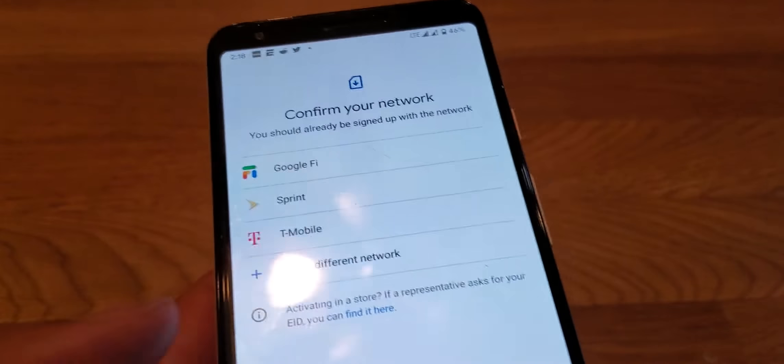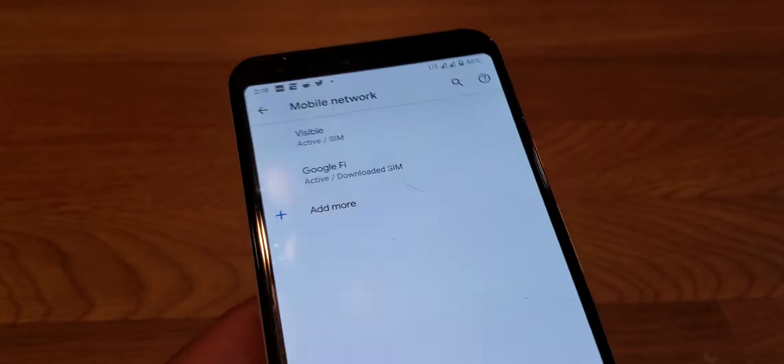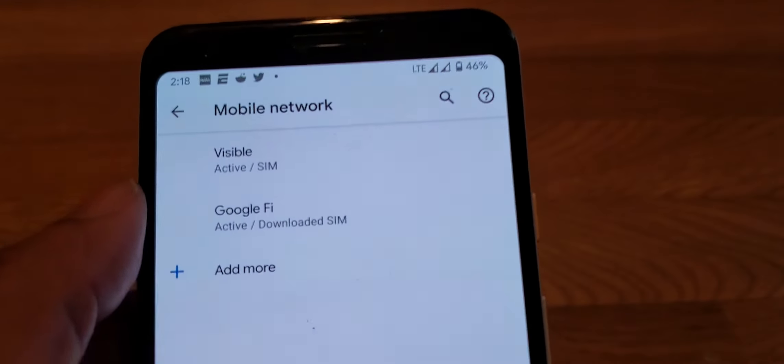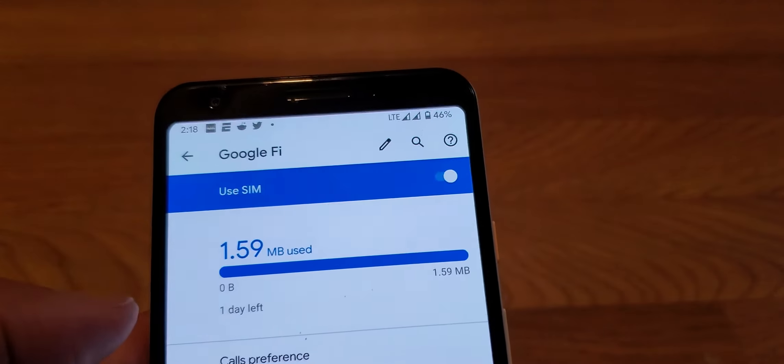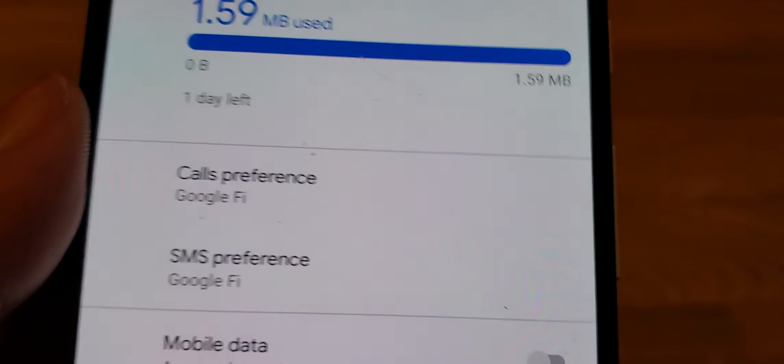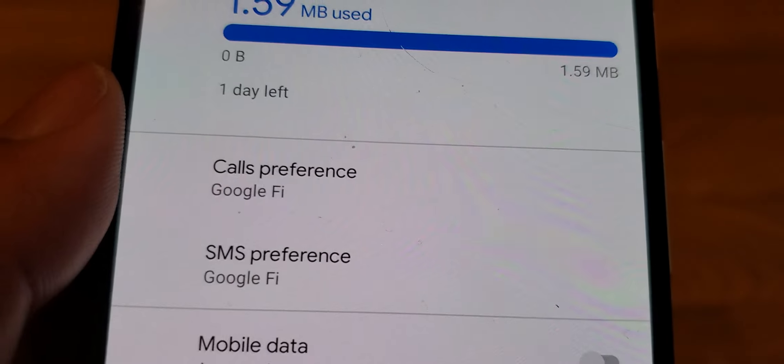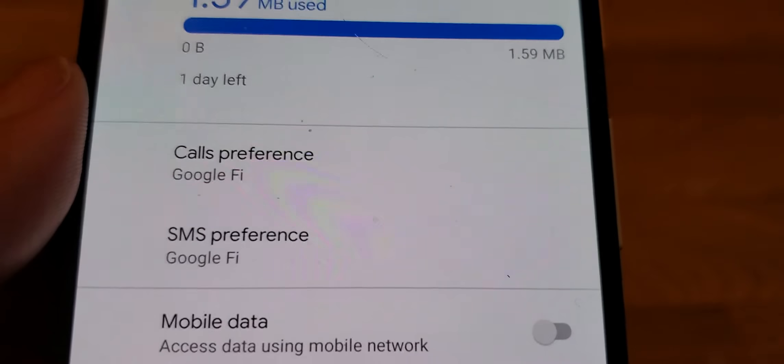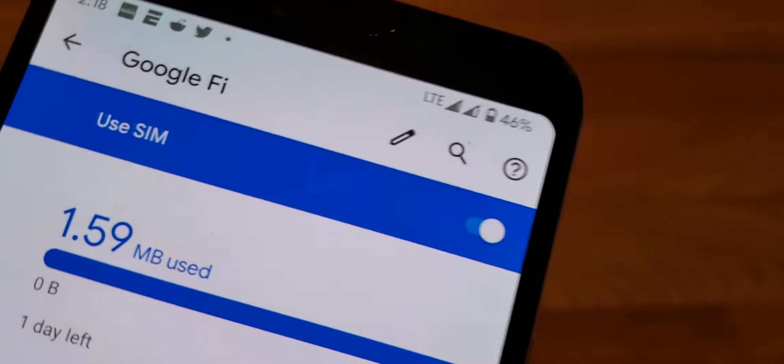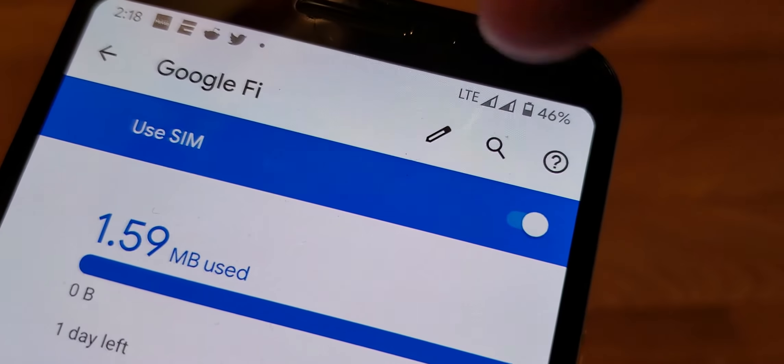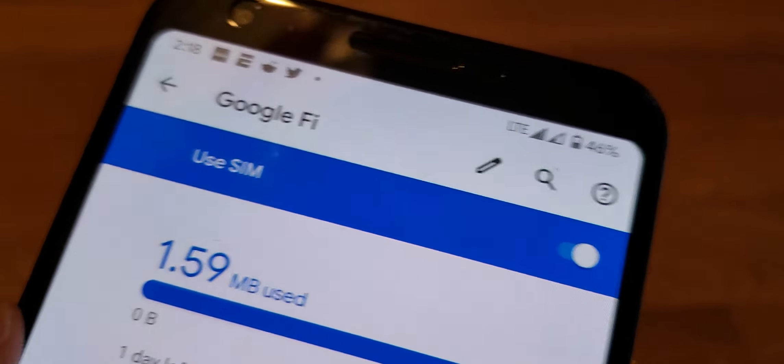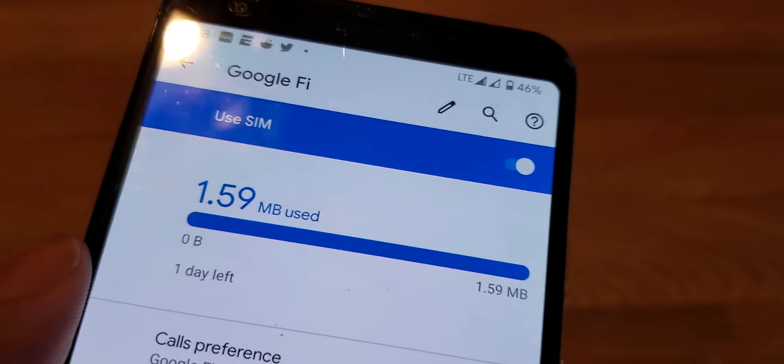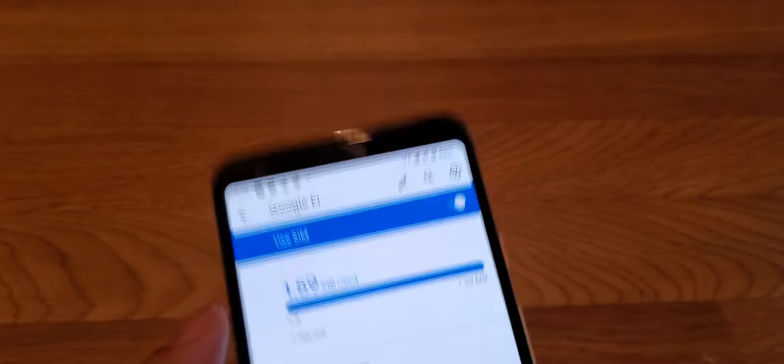Now to switch between networks, you tap on the one you want to use for calls and texts. My Fi SIM is connected to calls and texts, so I can make calls and texts directly from the Fi SIM. As you can see it has a logo right there, it has signal, and I got this one app that shows you which network I'm on using Fi.